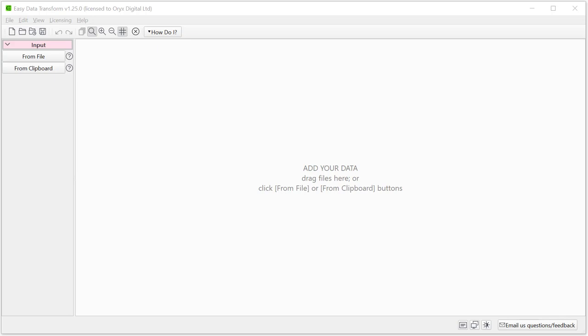This is a short introduction to Easy Data Transform. It's only a few minutes long, but covers all the basic concepts you need to get started wrangling your own data. Easy Data Transform is available for both Windows and Mac. This demonstration uses the Windows version, but the Mac version has the same set of features.